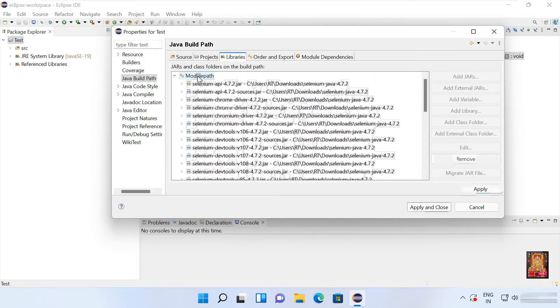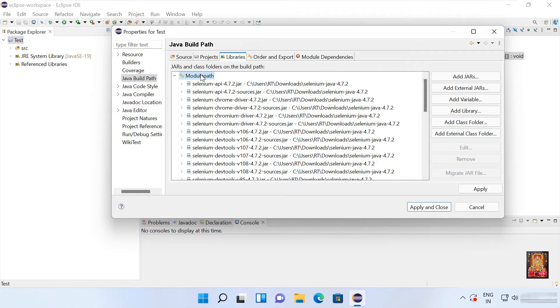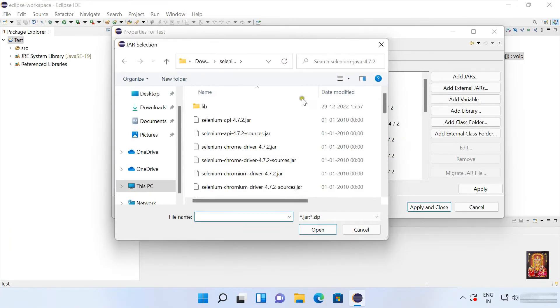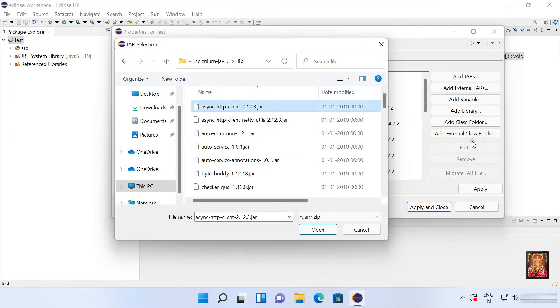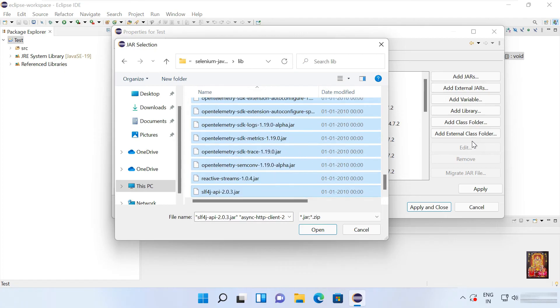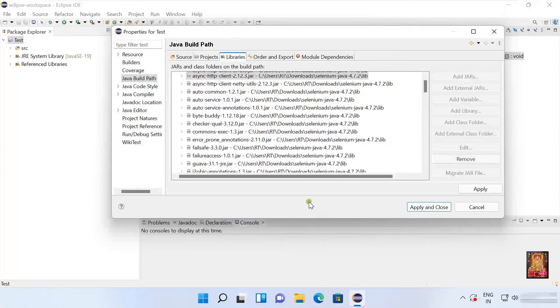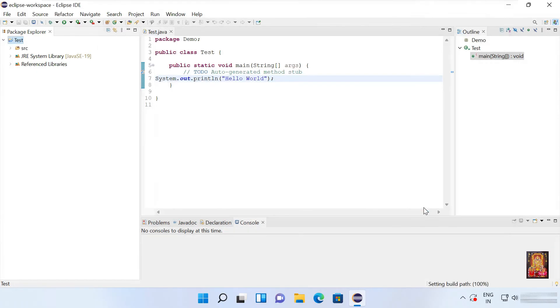All the jar files are added in the module path. Now add all jar files under library folder in module path. Click add external jars. Double click on library folder. Select all jar files. Click open. Click applied and close.